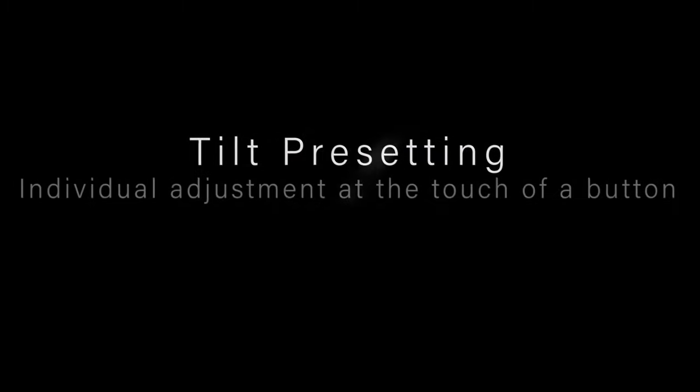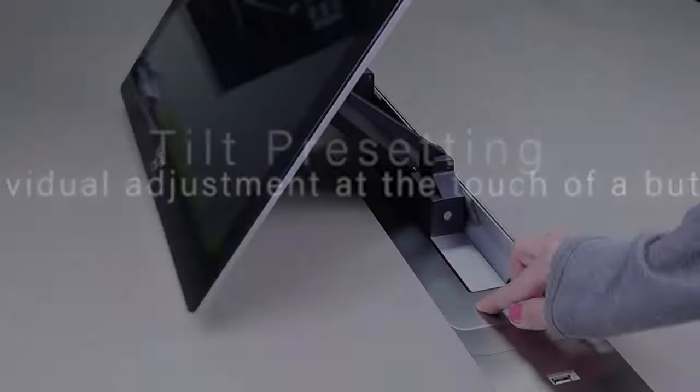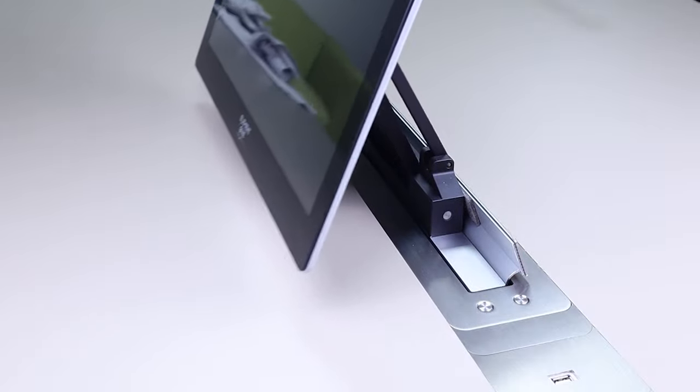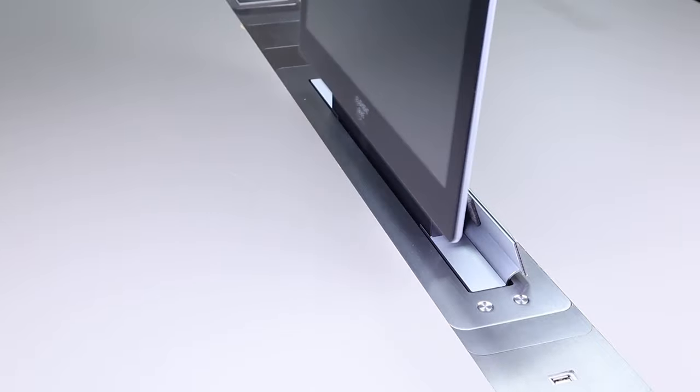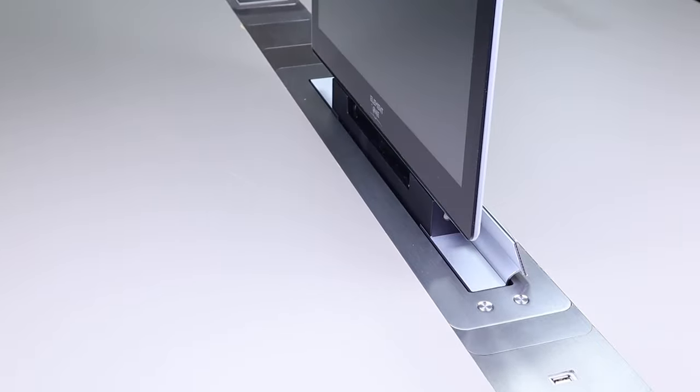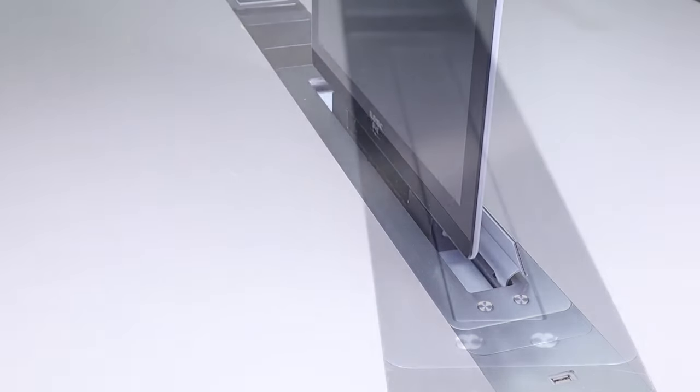Tilt presetting. Individual adjustment at the touch of a button. For a comfortable use, the inclination of your Element 1 monitor can be pre-adjusted individually on site.